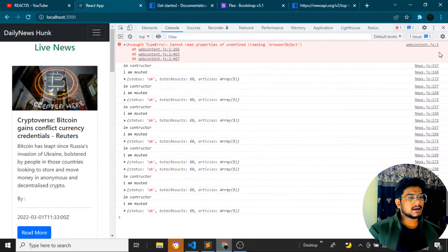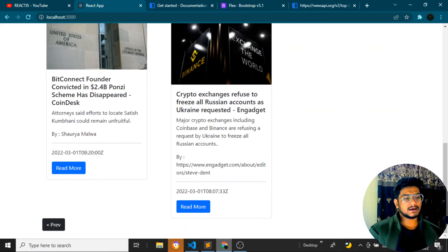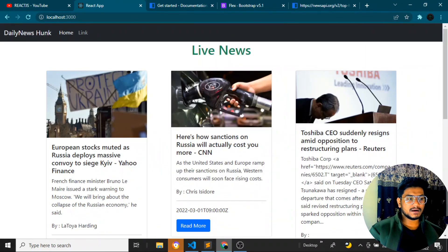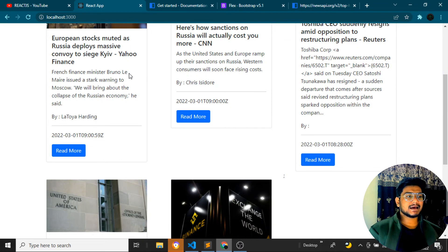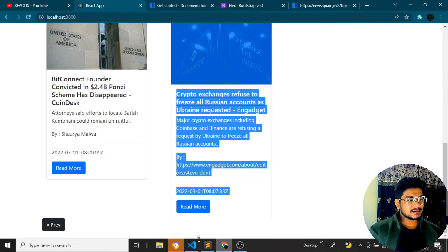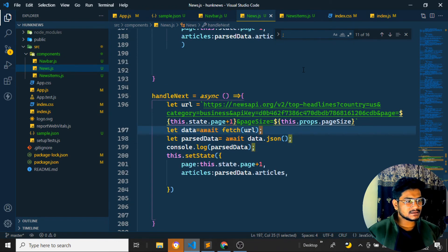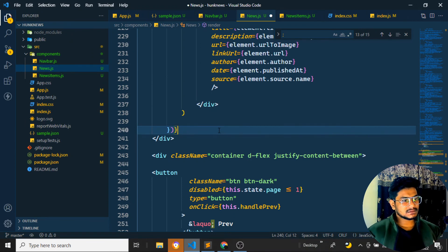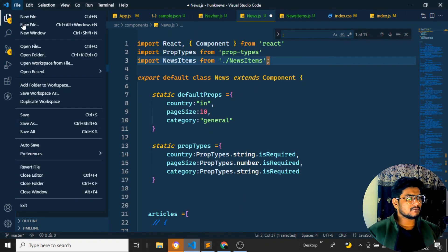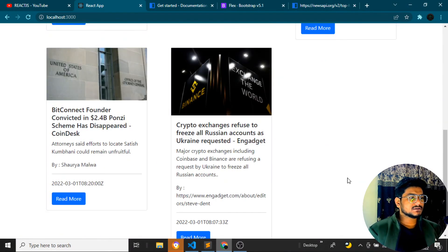After saving everything and coming back to the website, there are no errors. Refreshing the page, I can see the articles. Clicking next loads new data, clicking next again loads more, and clicking previous goes back to earlier pages. The pagination is working perfectly — both the previous and next buttons are functioning correctly.